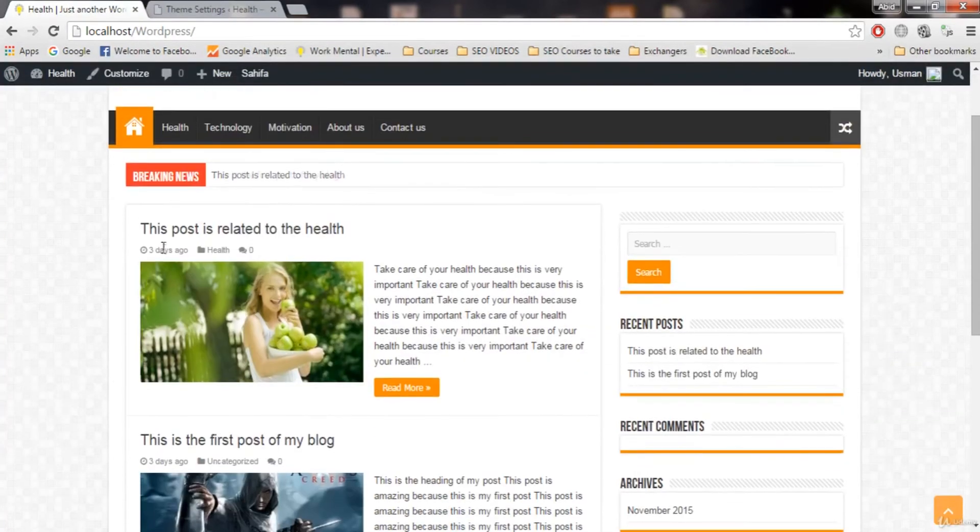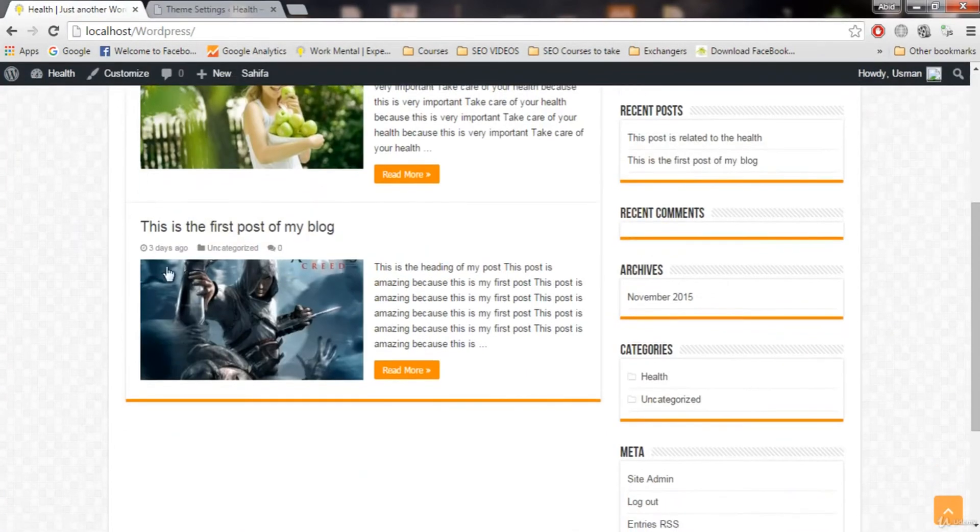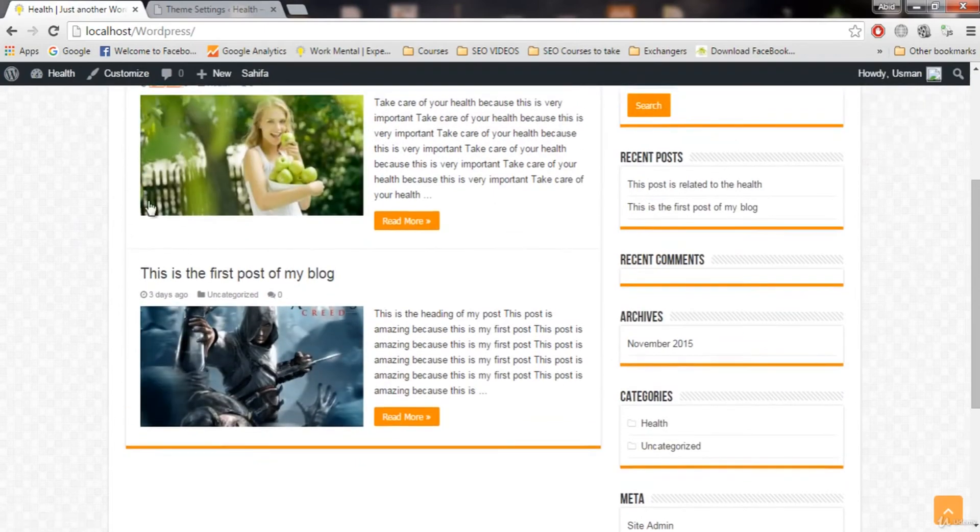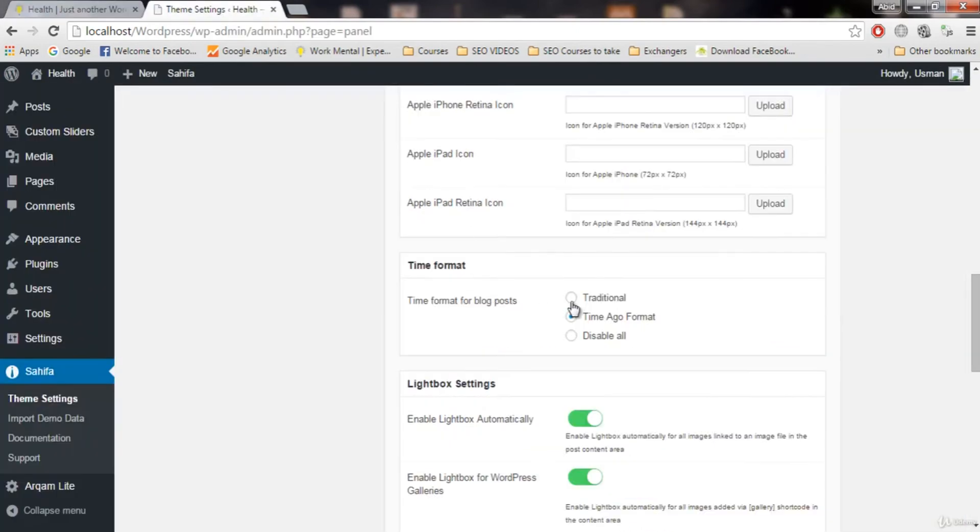Let me see here. You see this post is three days ago. This post is also three days ago. So this is the time ago format.